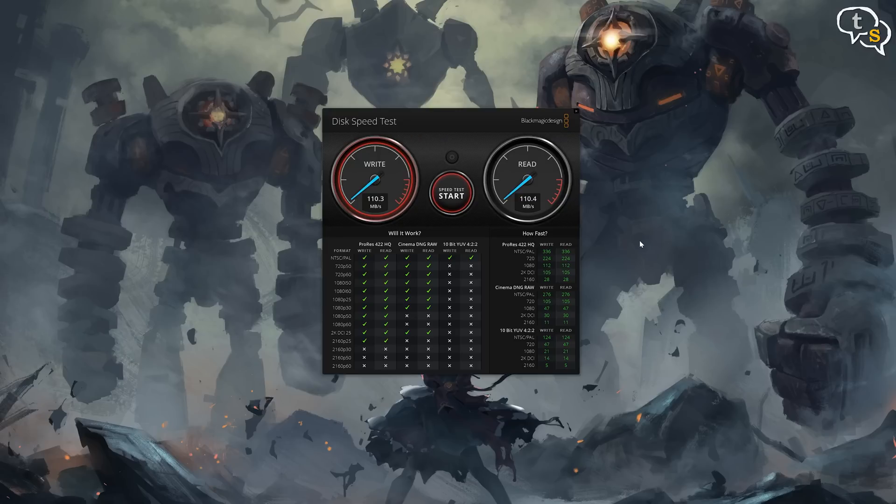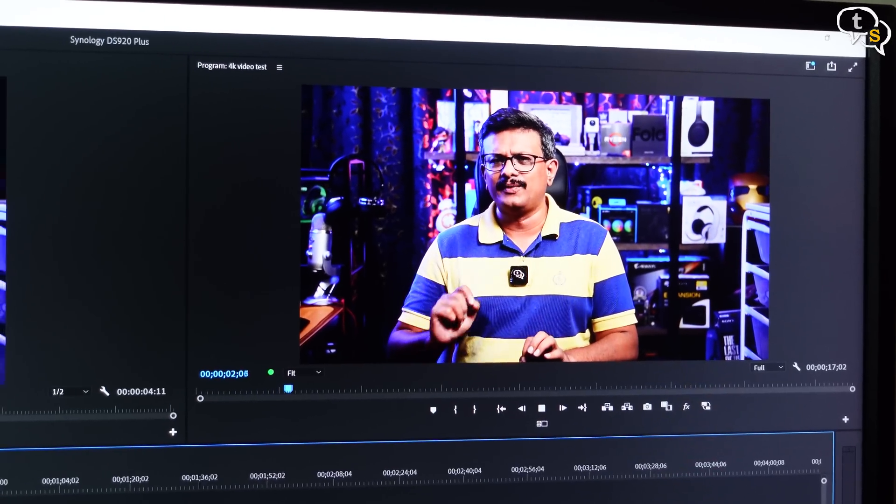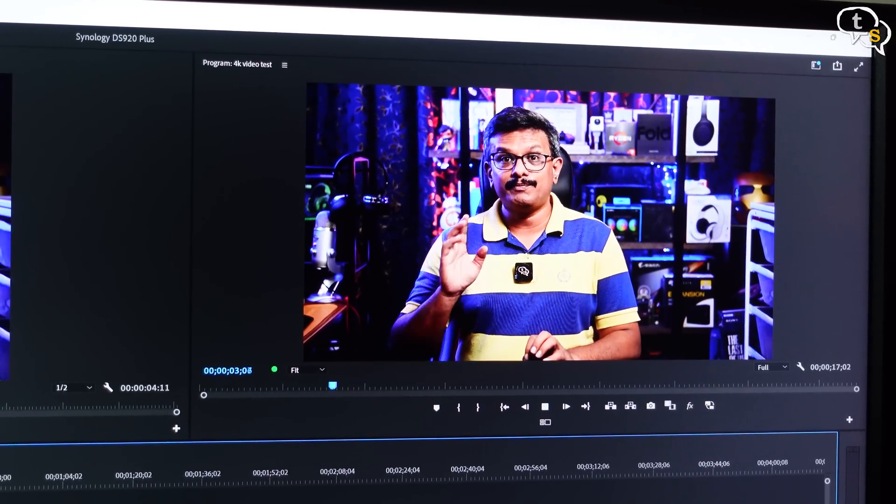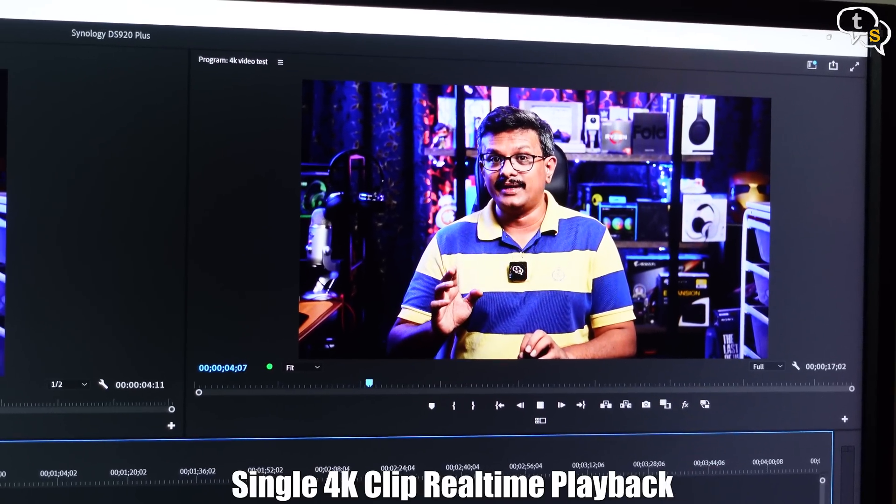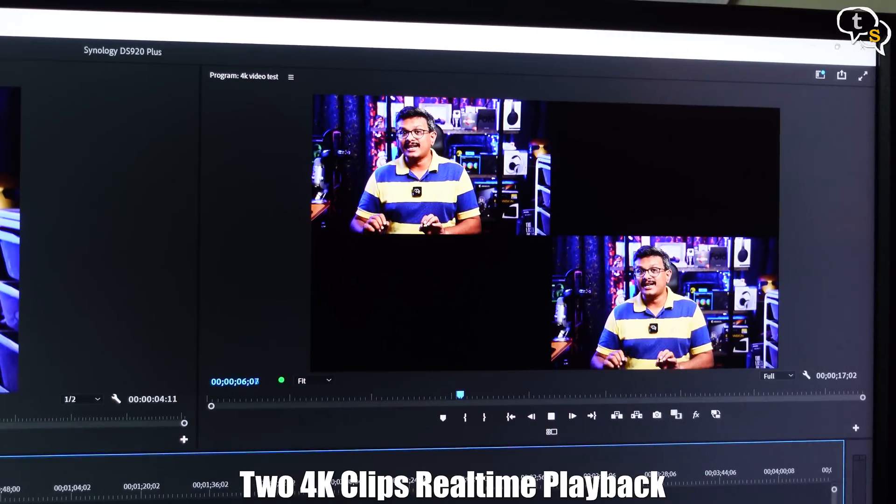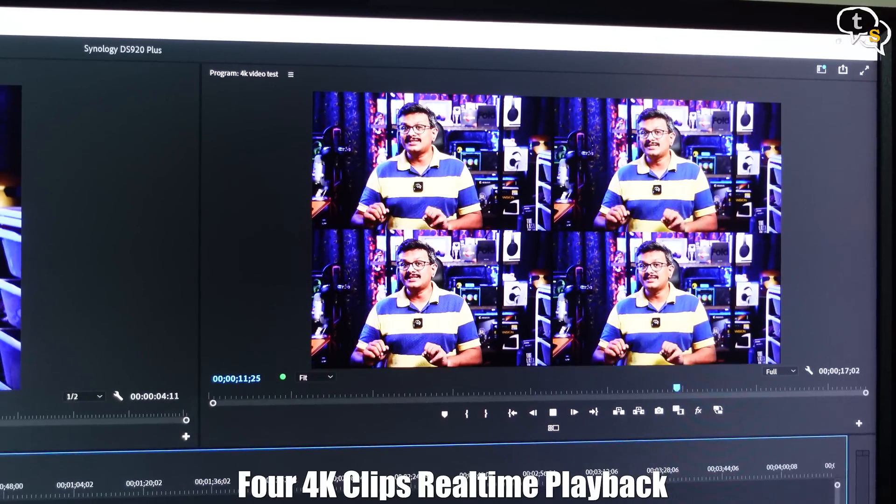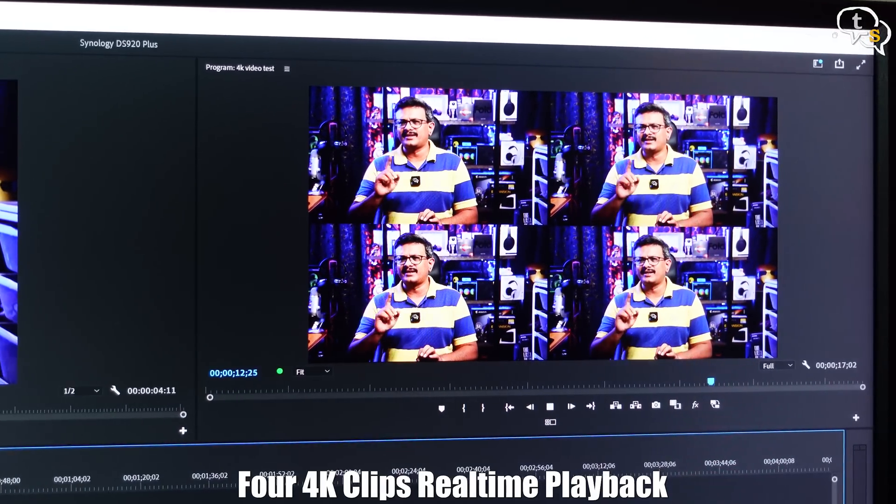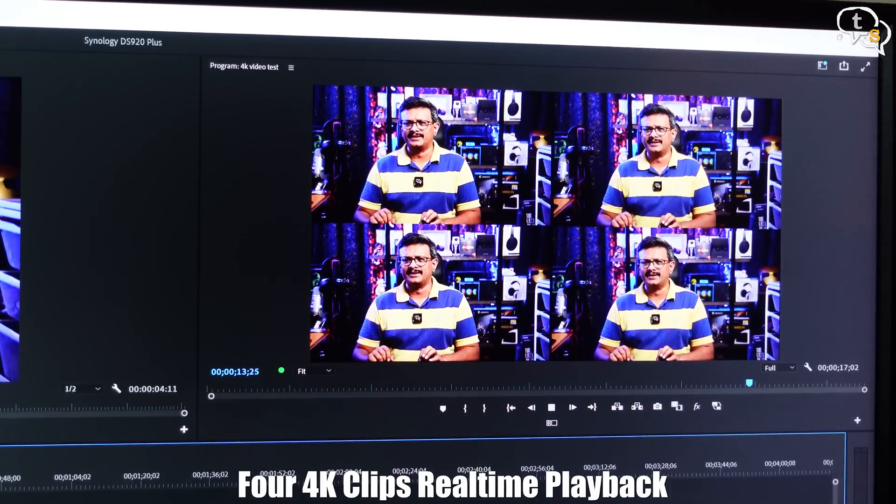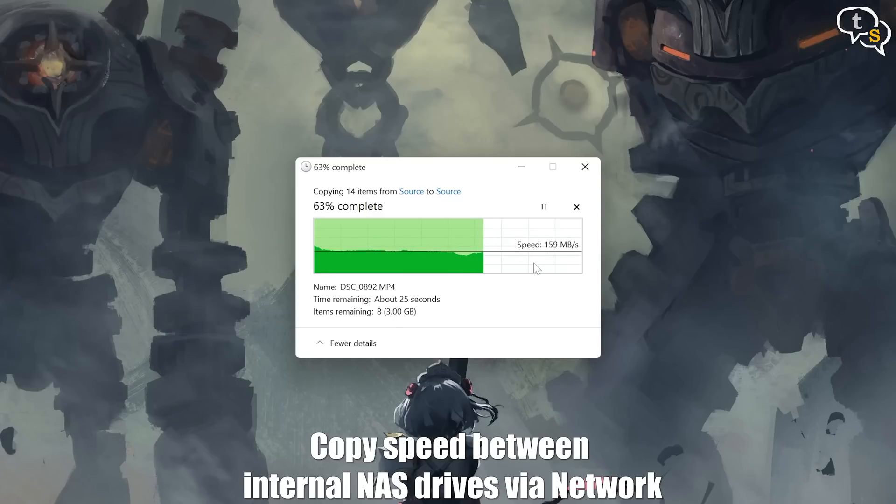Blackmagic's disk speed test shows around 110.4 Mbps for write and read. In real world editing, this is how the drives perform. This is a single clip. These are two 4K clips and these are four 4K clips. These are the speeds we get when copying files between the two drives within the NAS.